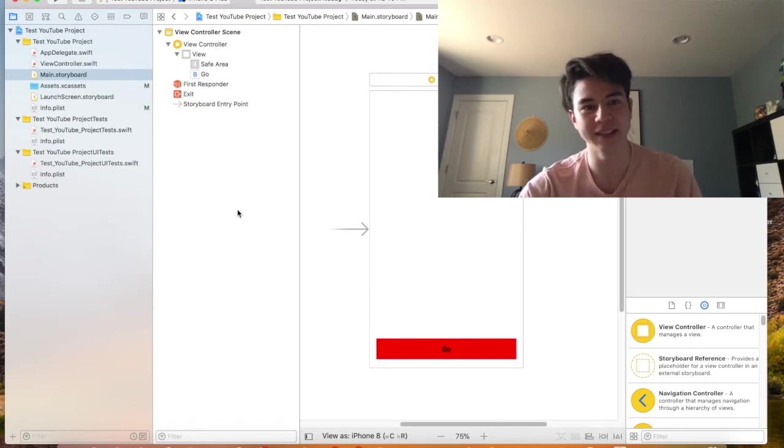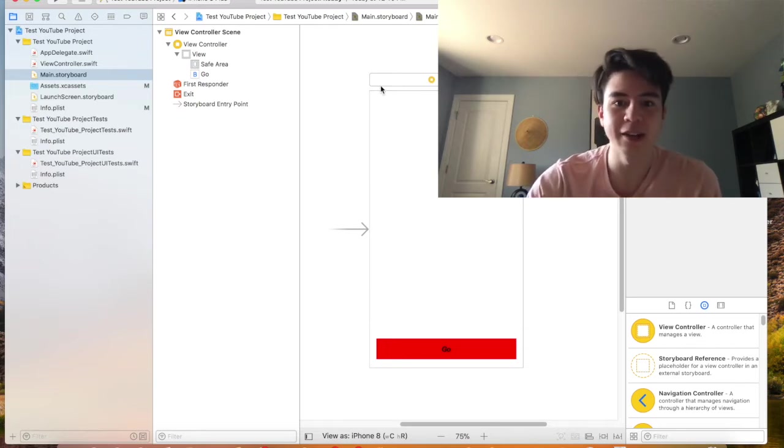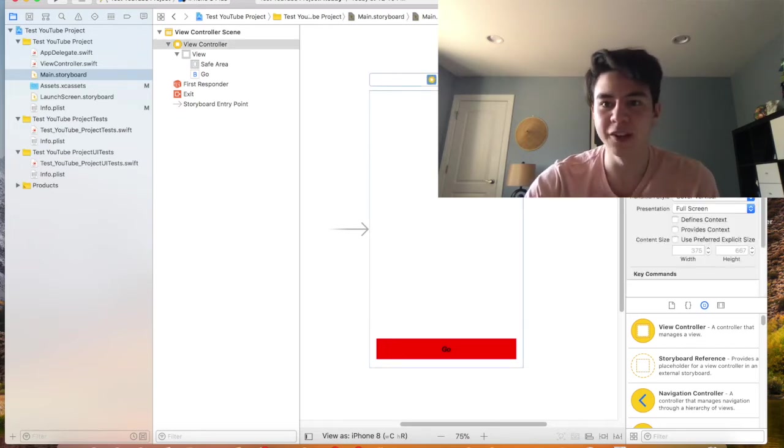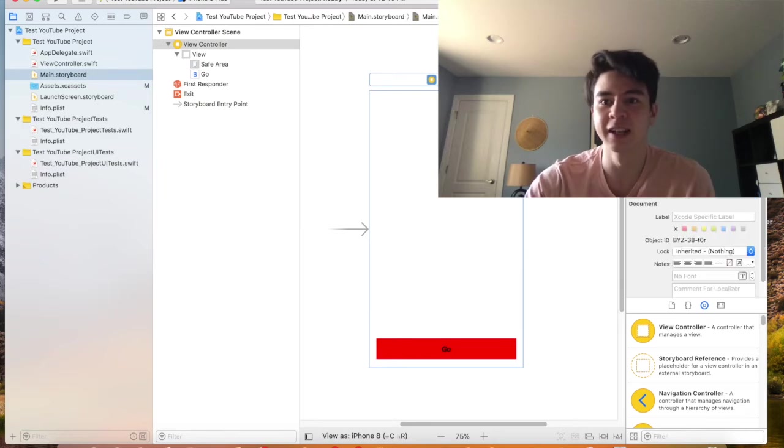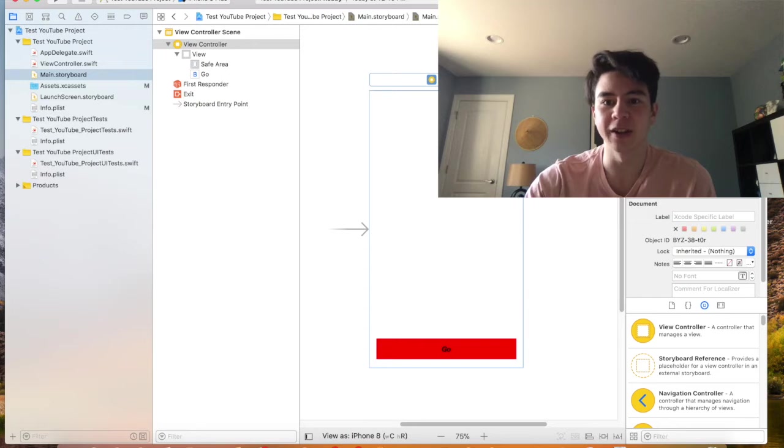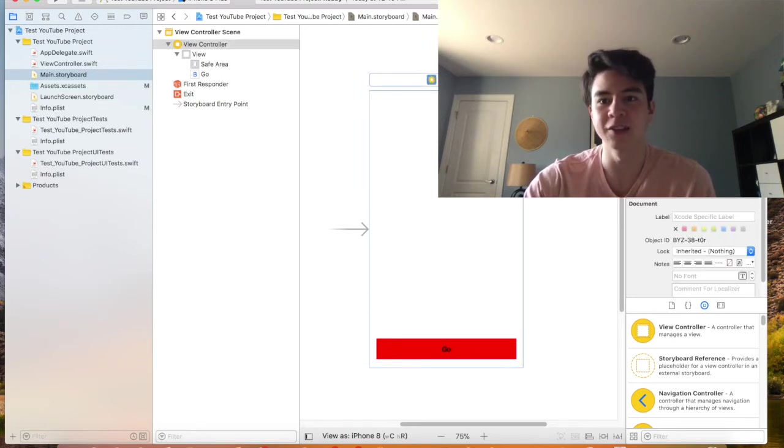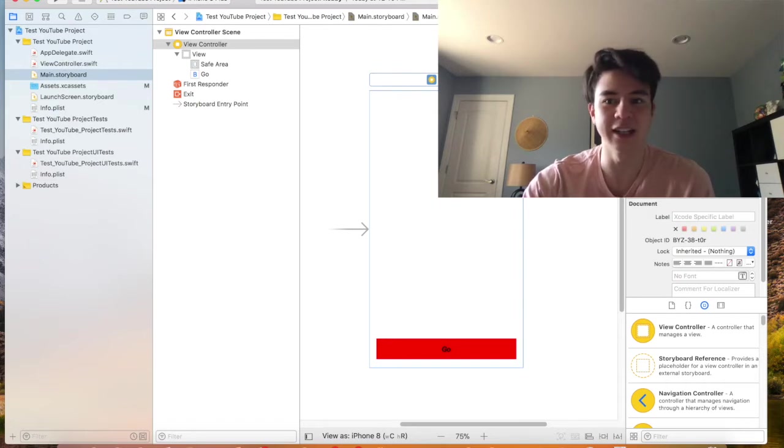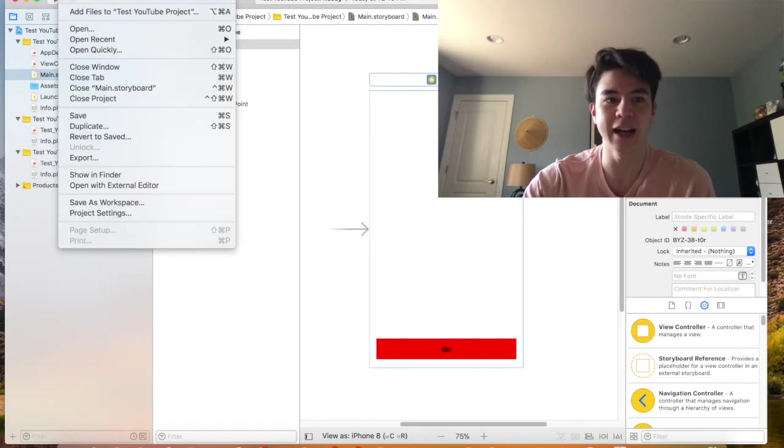So then another important thing is if you press this button right here, the identity inspector. This is going to show the class for this specific view. So this says ViewController right now, which means it is connected to this view right here. So you can change that if you create a different file.